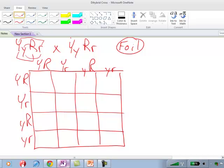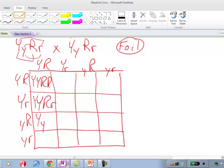Here are our combinations across the top: big Y R, big Y little r, little y big R, and little y little r. And down the side we'll have the same combinations. Now we need to fill in our Punnett square. Just like with the monohybrid cross, we bring stuff from the top down and from the left into each box, putting Y's together and R's together. In the first box, we have big Y, big Y, big R, big R.